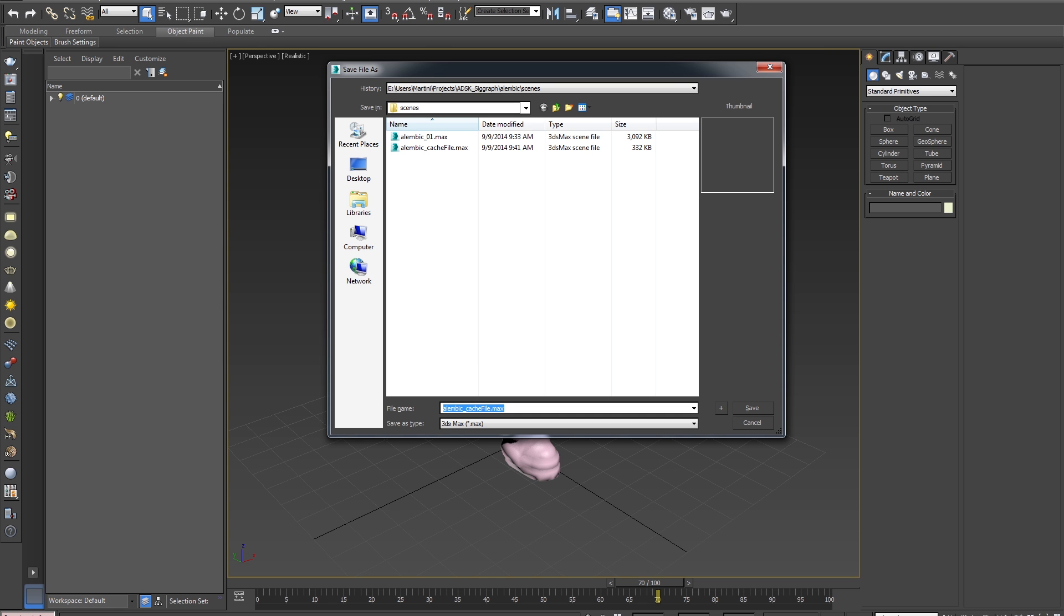If you're wondering why the file size is so much smaller, it's because most of the information which was previously stored inside of the 3ds Max file, as seen in this file, is now stored externally in an Alembic cache file.